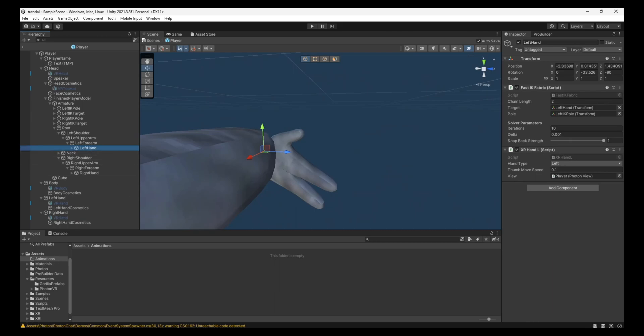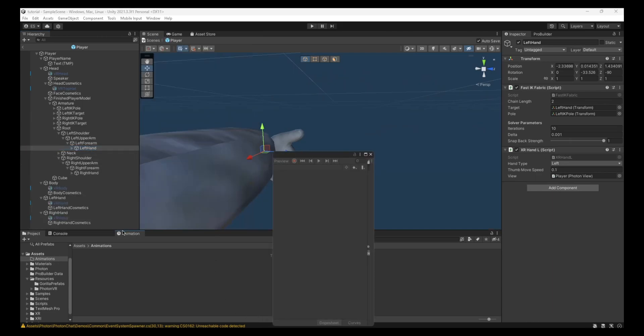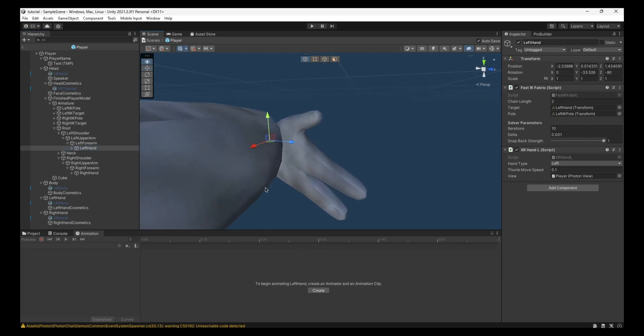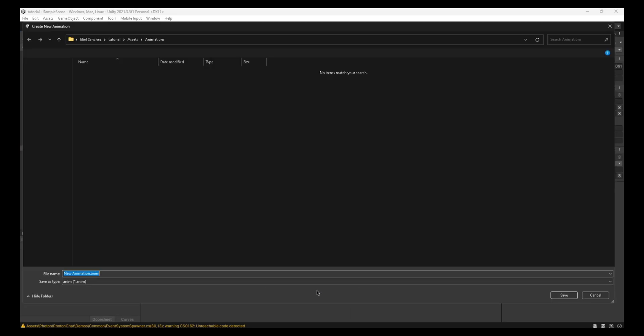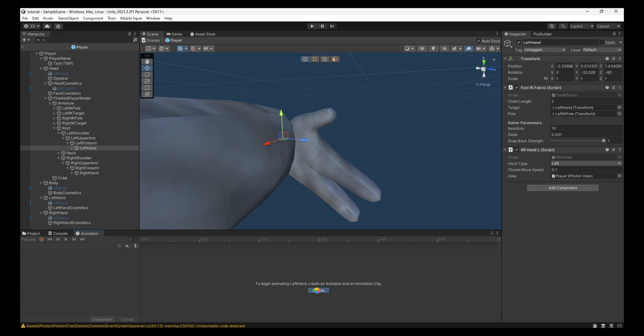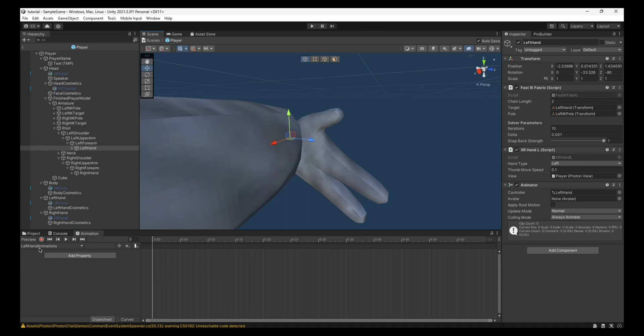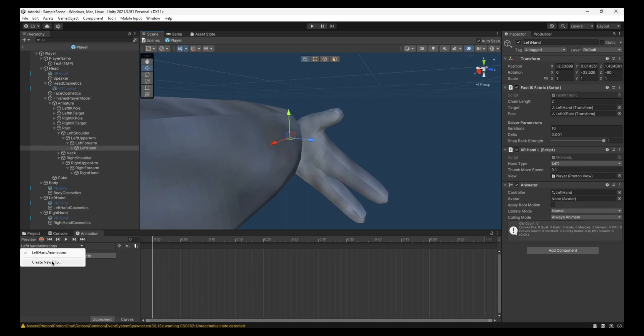You do Control-6 to get the animation tab. I'm going to put it down here. Now left hand, create. You can call this whatever you want. I'm just going to call it Left Hand Animations. This doesn't matter what you call it, but once it's here, you want to click this right here. Left Hand Animations, or whatever you call it. And create a new clip.